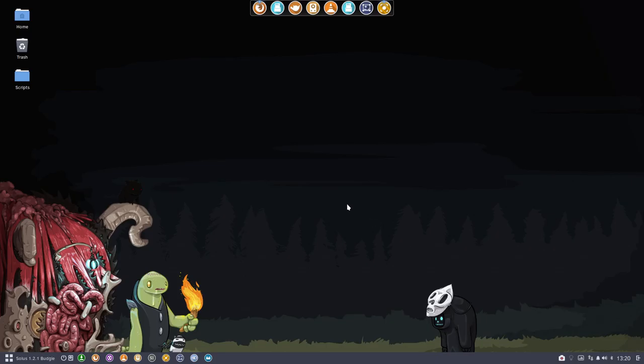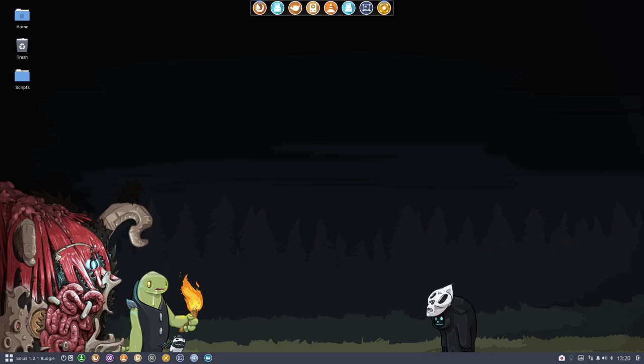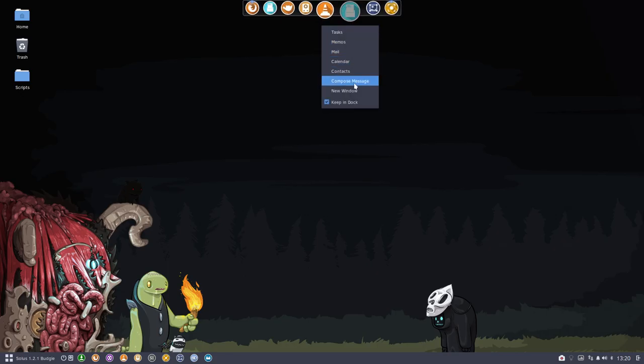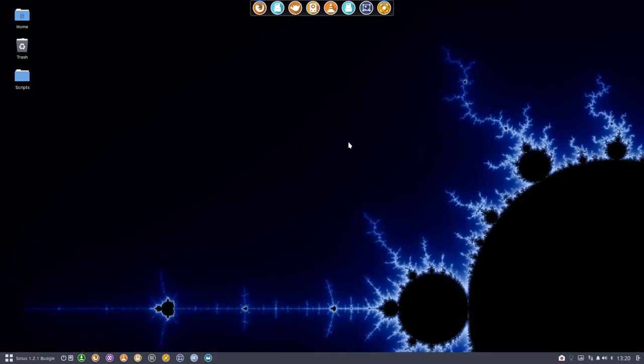Hi, welcome to our Solos system. We've just installed about 100 themes for the Plank, and this little thing here is the Plank. You can pin elements on it. With the right mouse click you can pin it and get rid of it again.